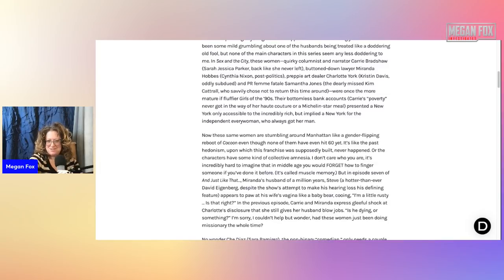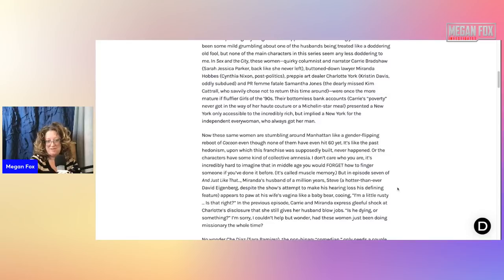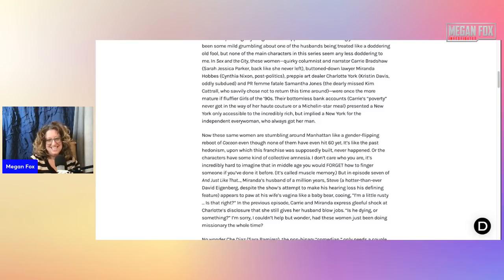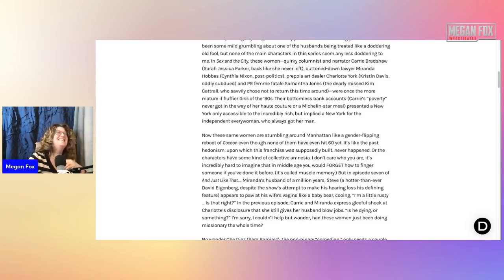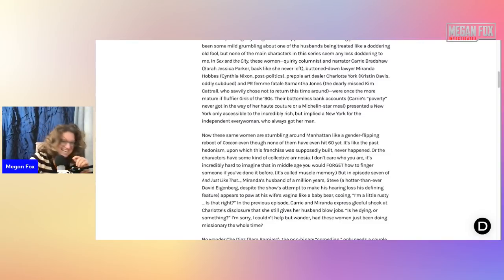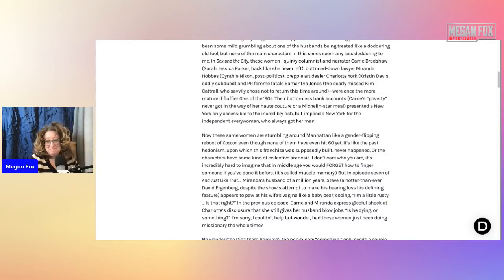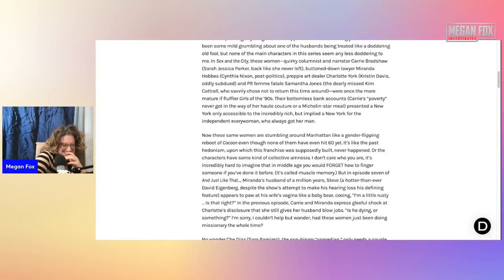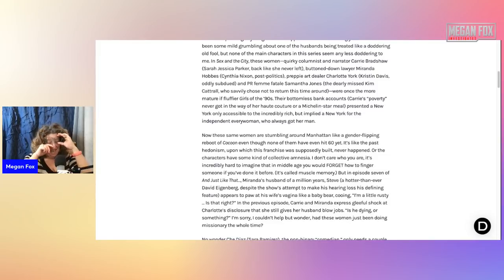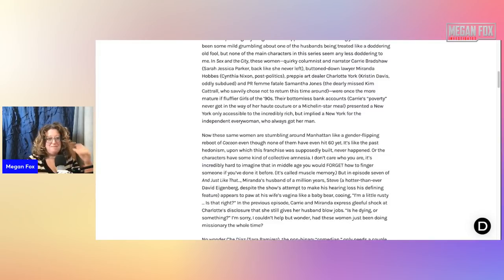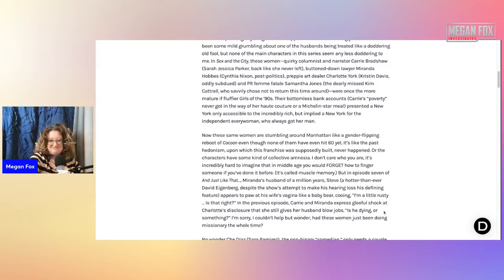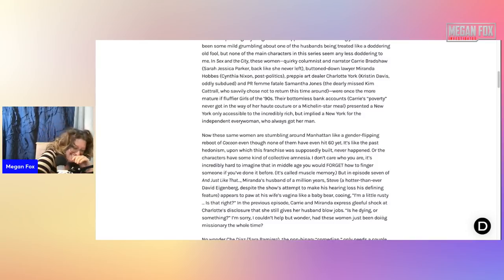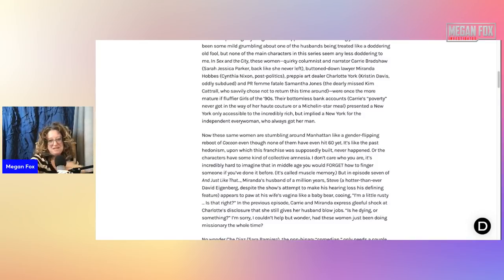It's called muscle memory. Oh god. But in episode seven of And Just Like That, Miranda's husband of a million years, Steve, a hotter-than-ever David Eugenberg, despite the show's attempt to make his hearing loss his defining feature, appears to paw at his wife's vagina like a baby bear, cooing, I'm a little rusty, is that right? Oh god, I'm crying. I may not be able to get through this.